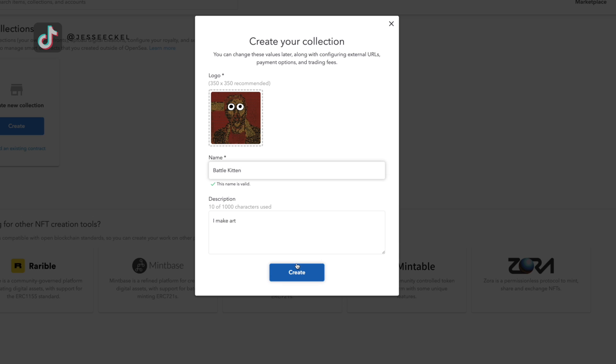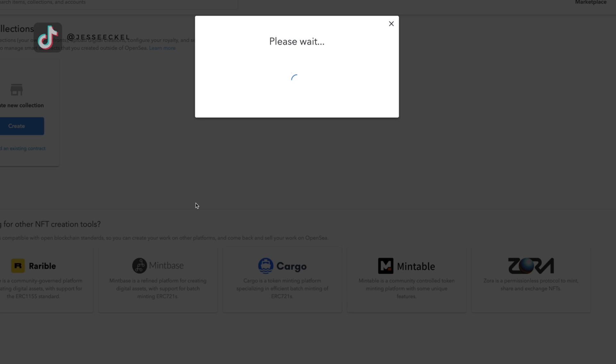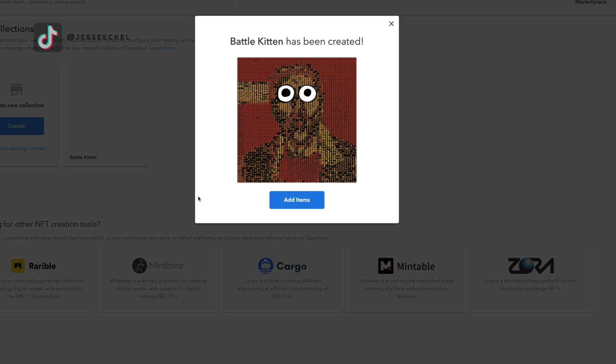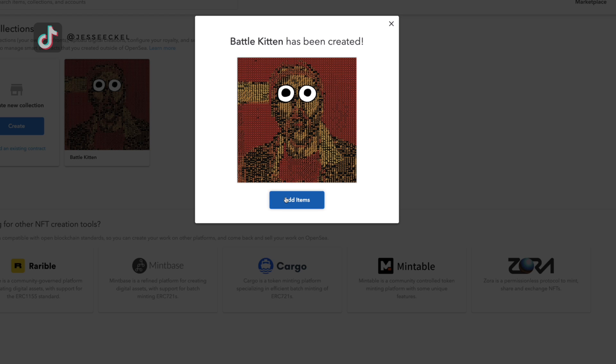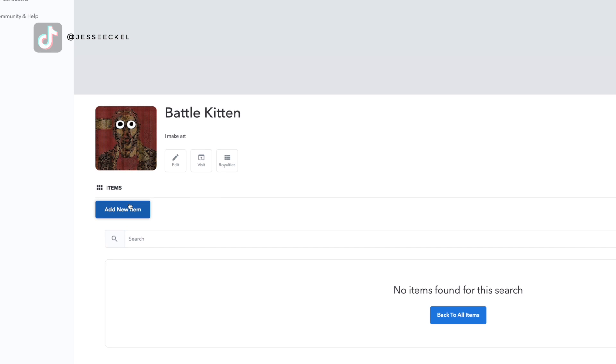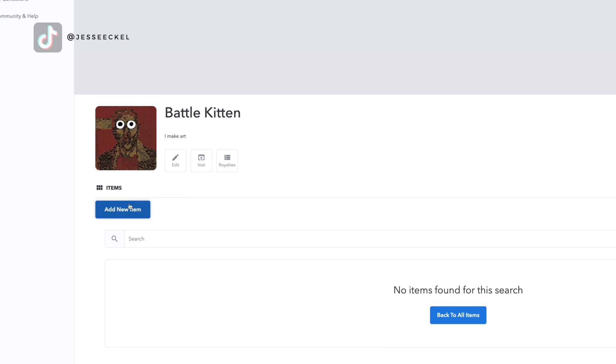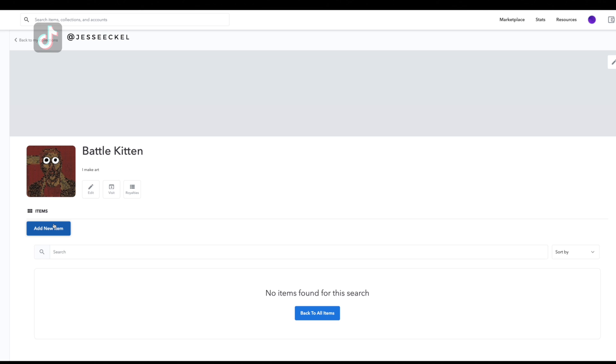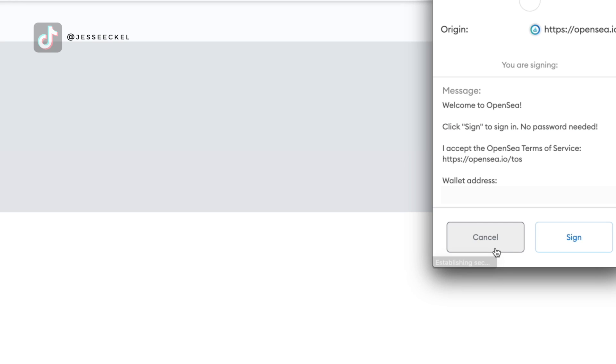Once everything's set, click the blue button that says create and then you should get a screen that says whatever the name of your collection is has been created with a big blue button that says add items. Click the button that says add items. Now, this is when you're going to create your NFT. You're going to see another blue button that says add new item. Click that.